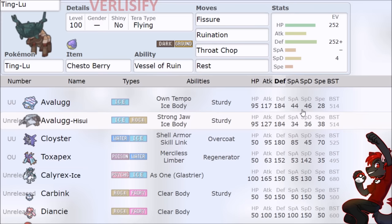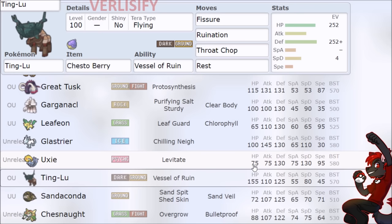Toxpex has 50 hit points, 152 special defense. Avalugg has 46 special defense and not as much hit points. And then you scroll down and all right, you got to go a little ways. But even then we've talked about how the stats are so ridiculous.